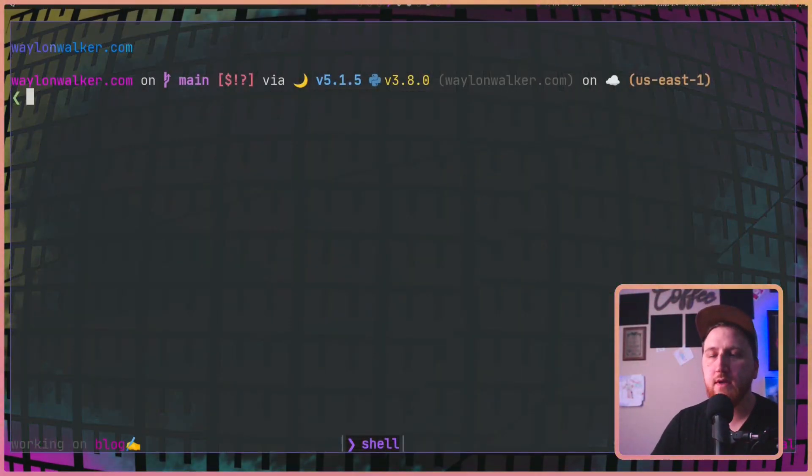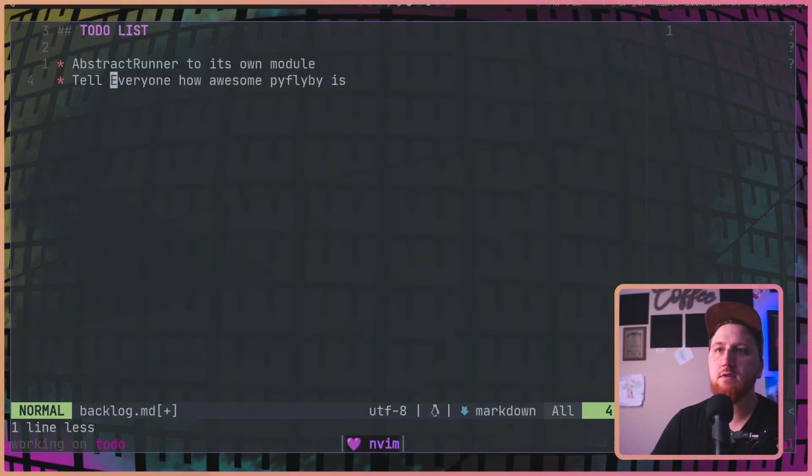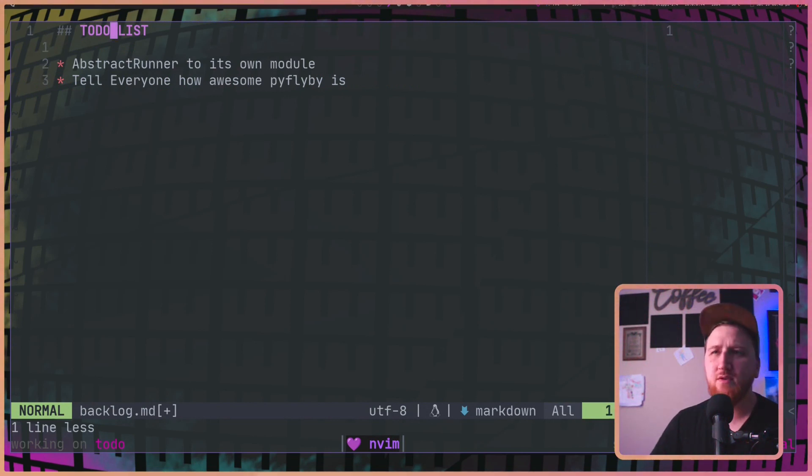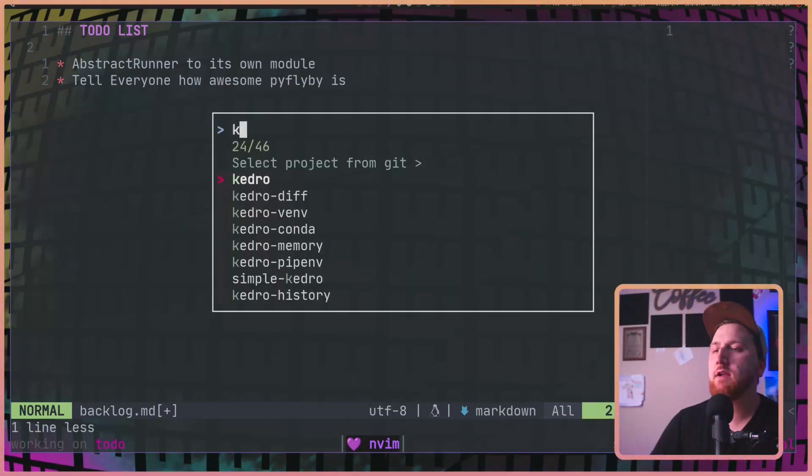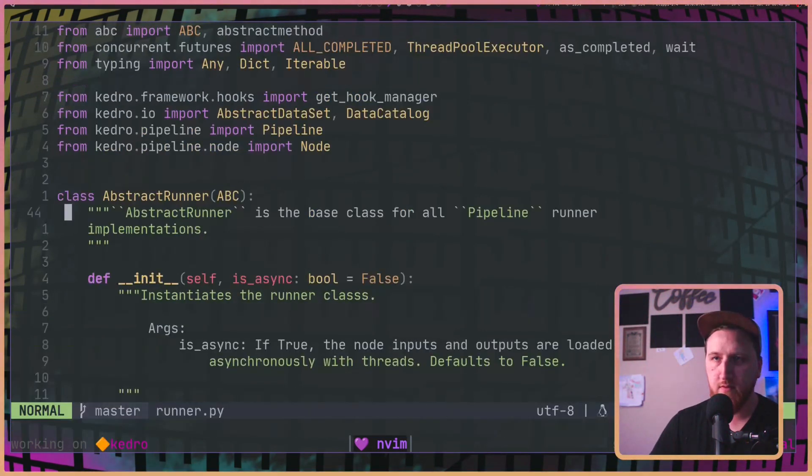All right, let's see what is on the old to-do list for today. Oh yeah. We need to do some refactoring. Refactor that runner.